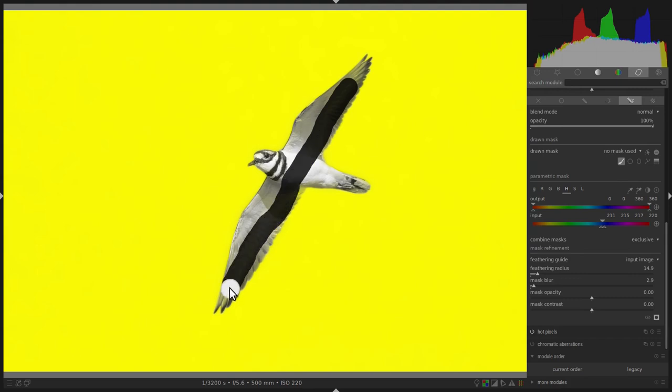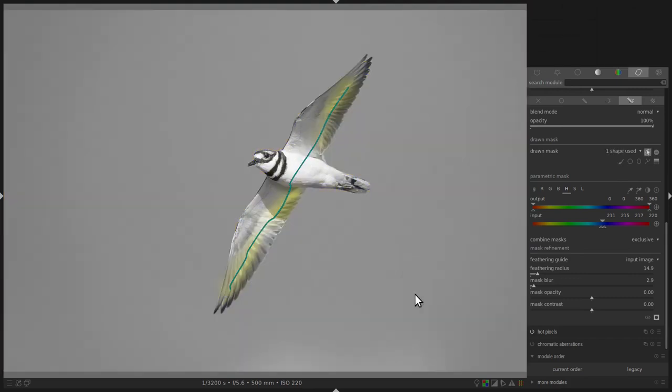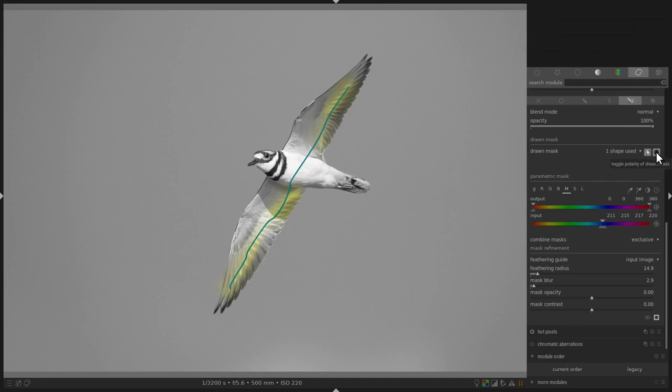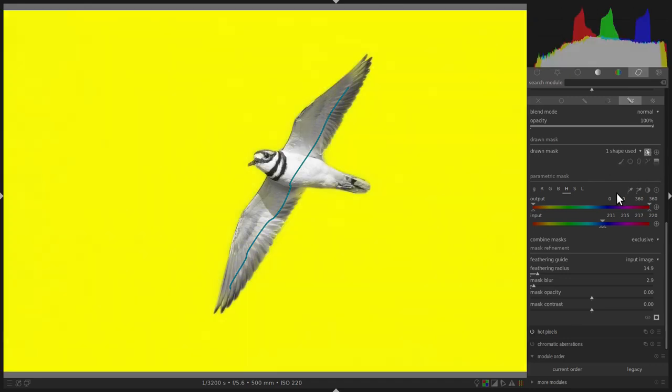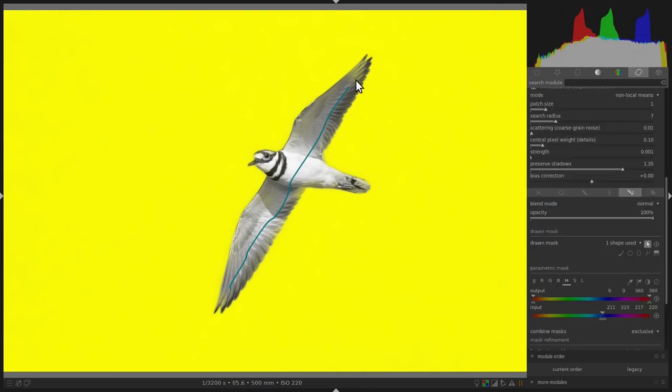We notice that the parametric mask only occurs in the area with the drawn mask. This is the opposite of what we wanted. So click on Toggle Polarity of Drawn Mask. Now we see that only the sky has been selected. There's a small amount of yellow left in the killdeer, but the effects of the denoise module in that area will be so small as to be insignificant.